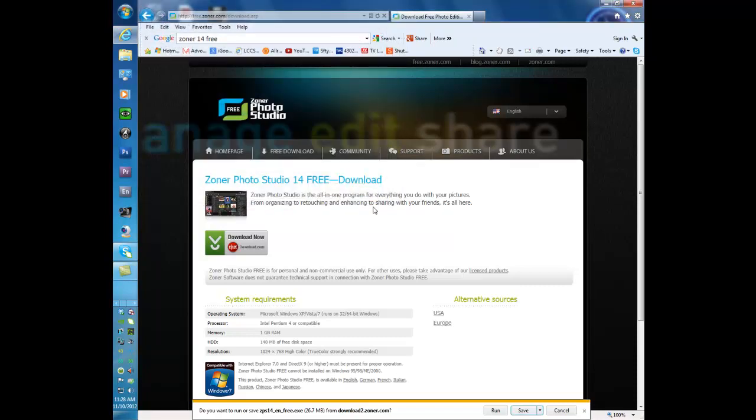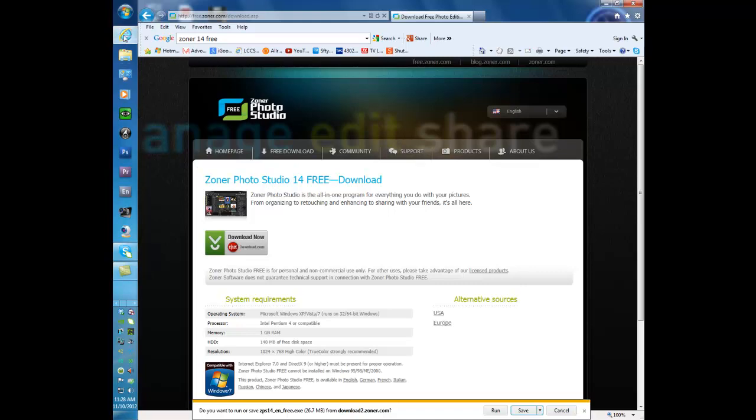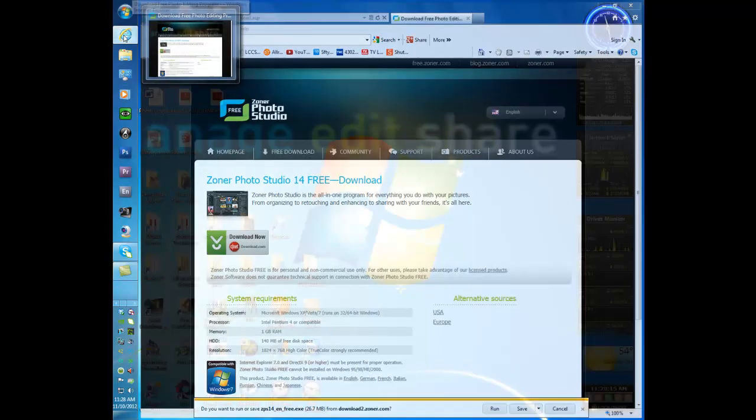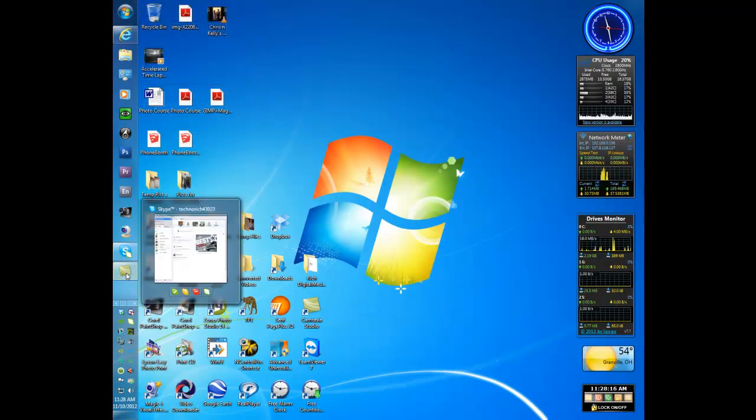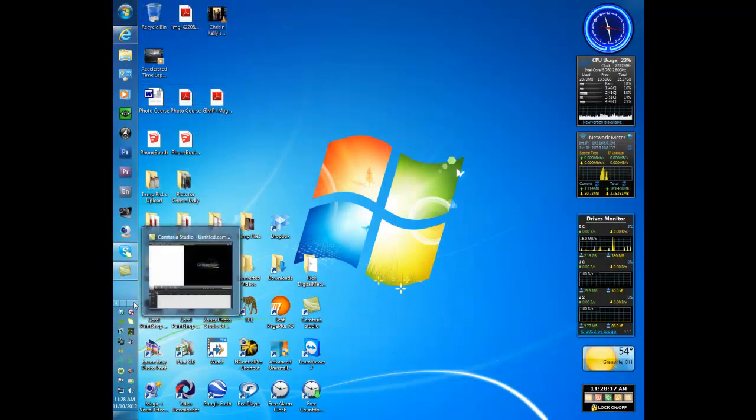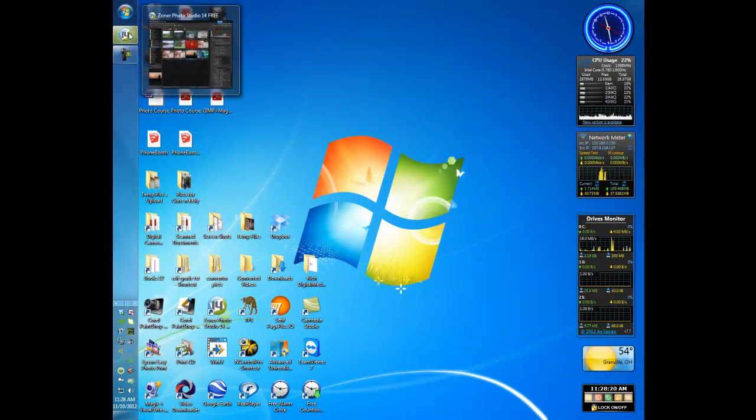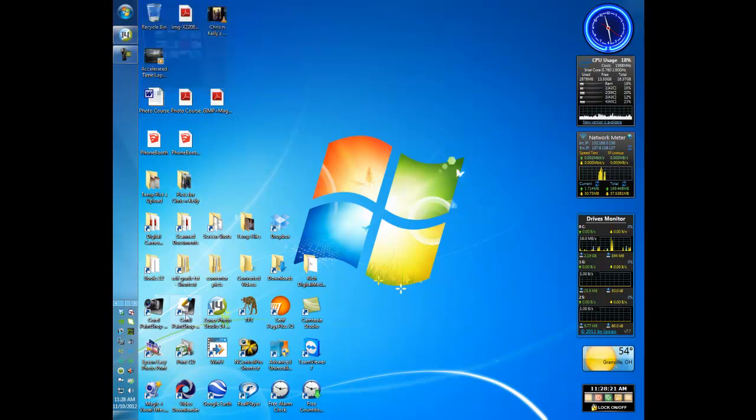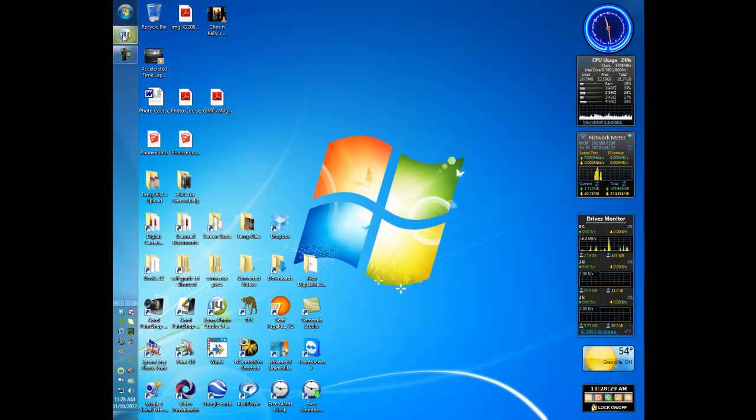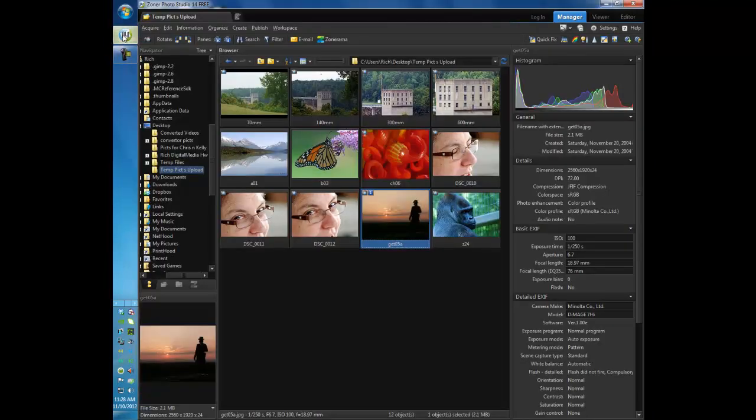Once it's downloaded you go ahead and do the install. Once you've done your install the program will be set up. You'll see an icon on your desktop like right here for the program. When you start it up it will look something like this.